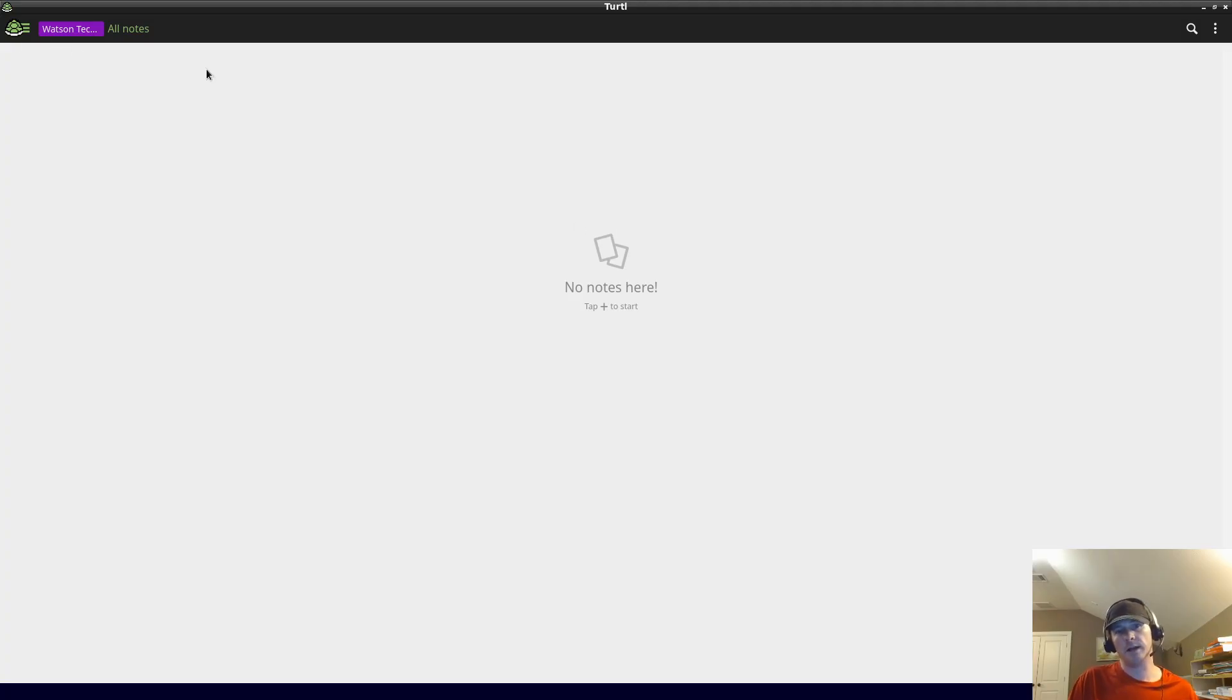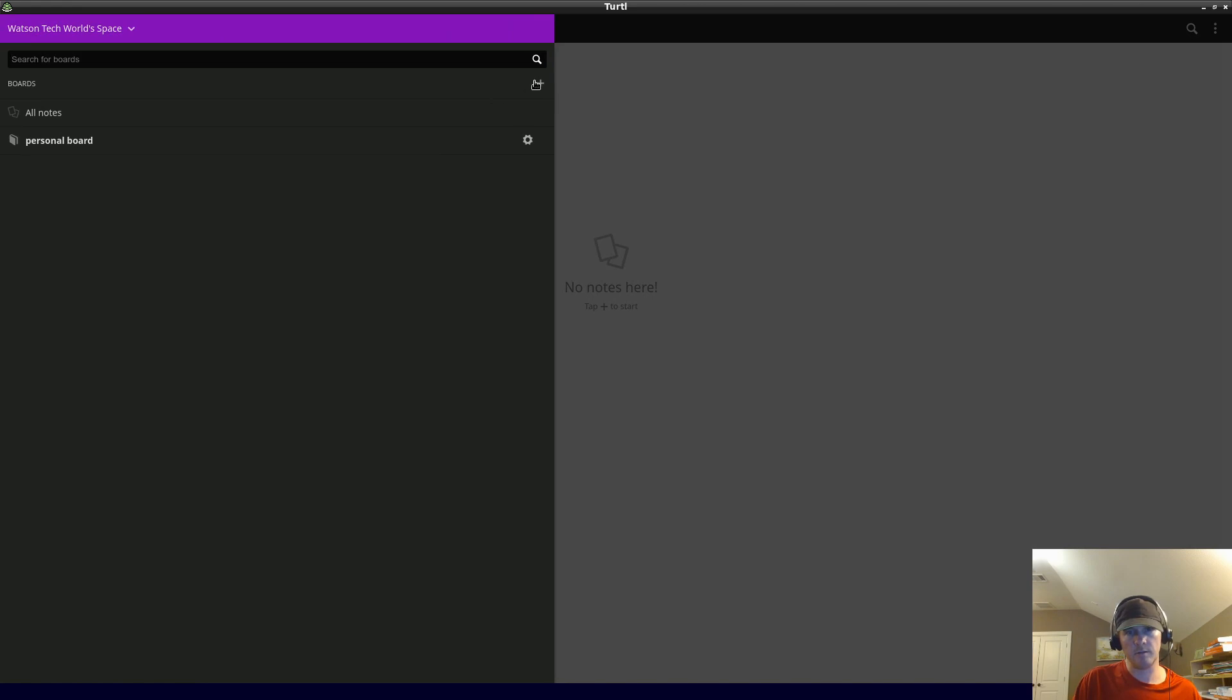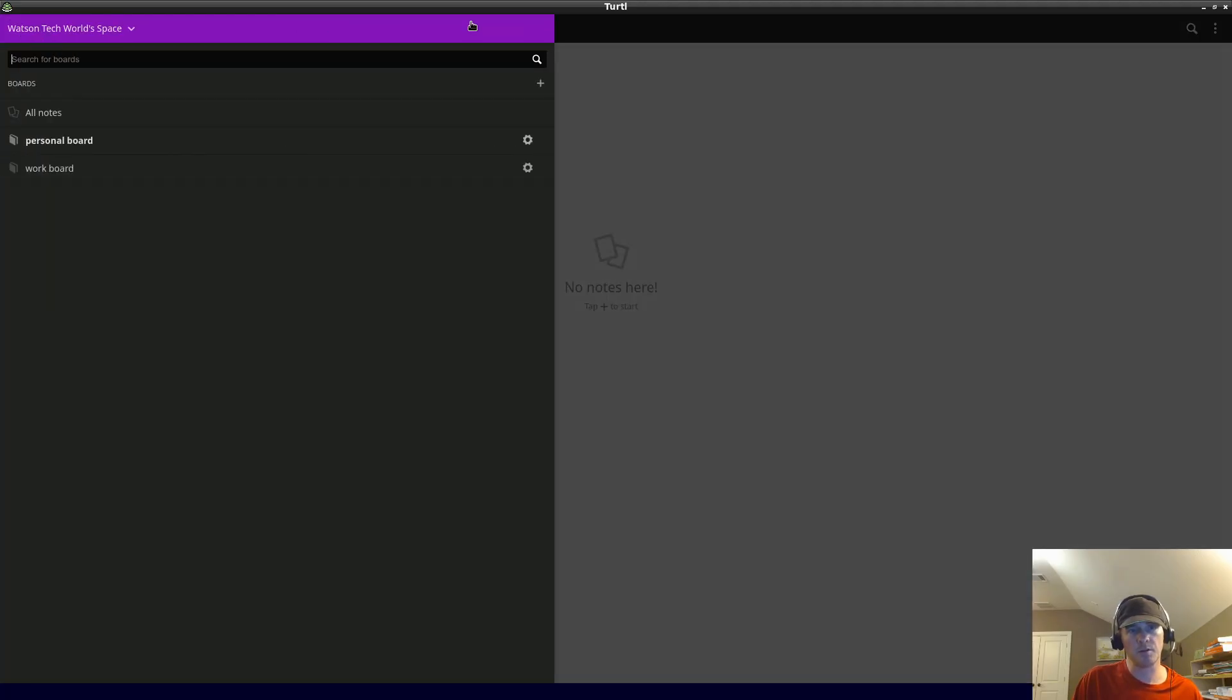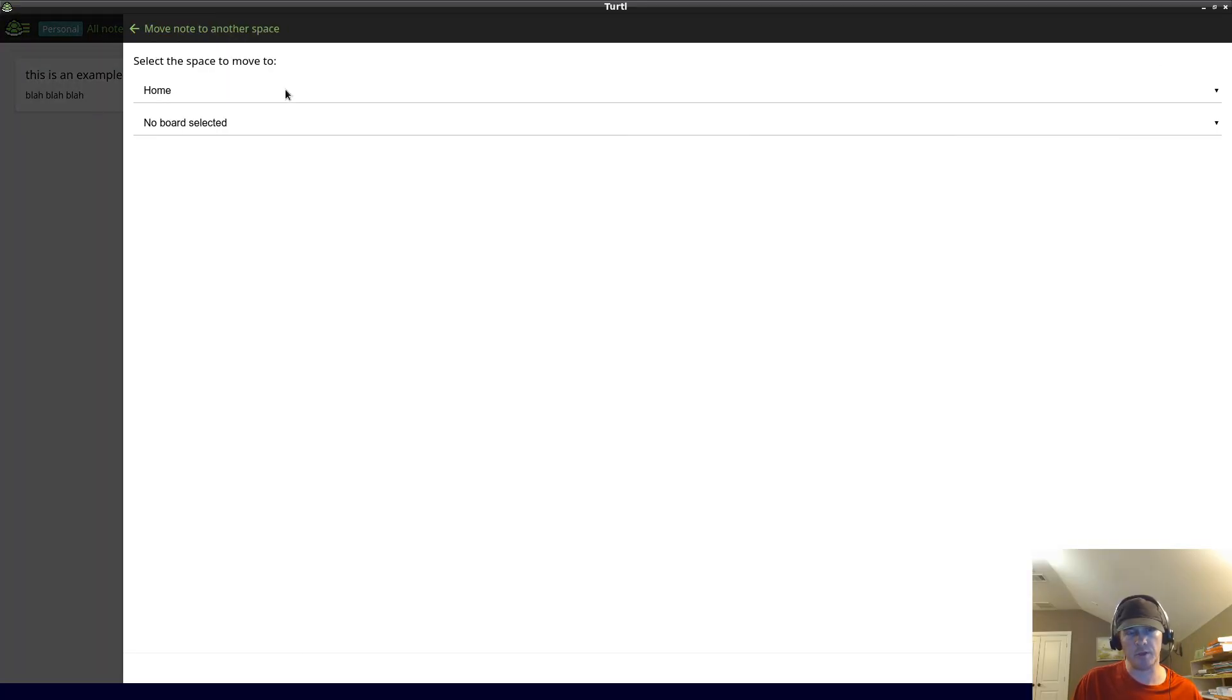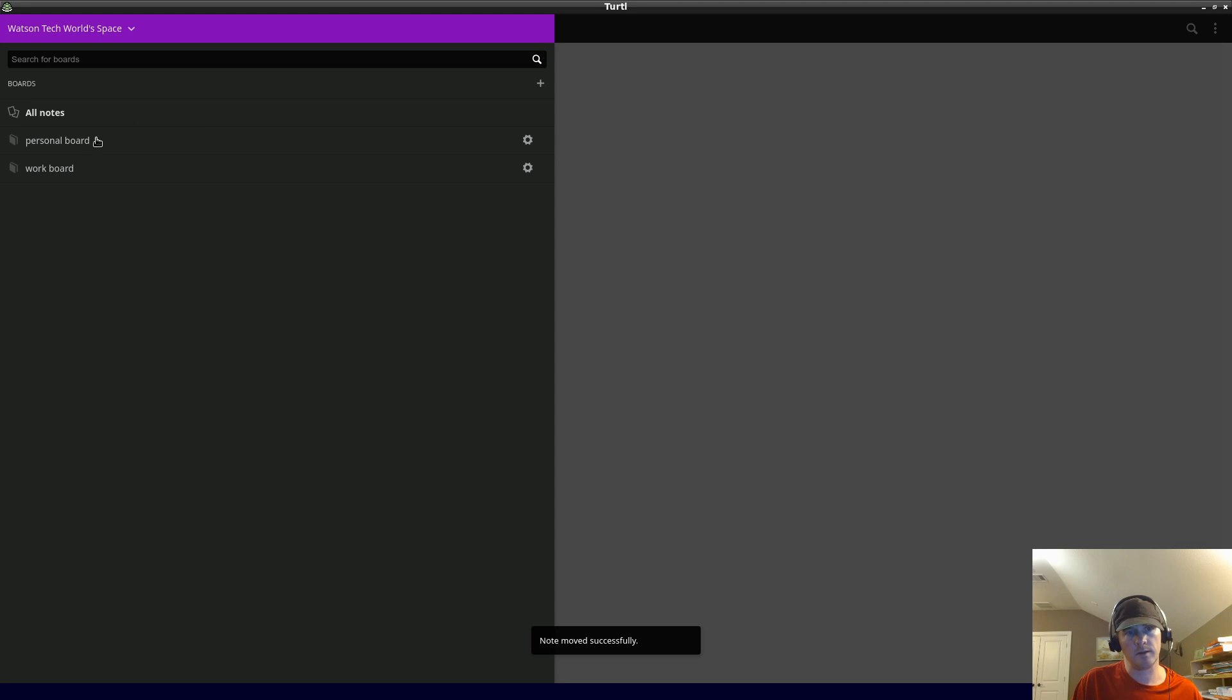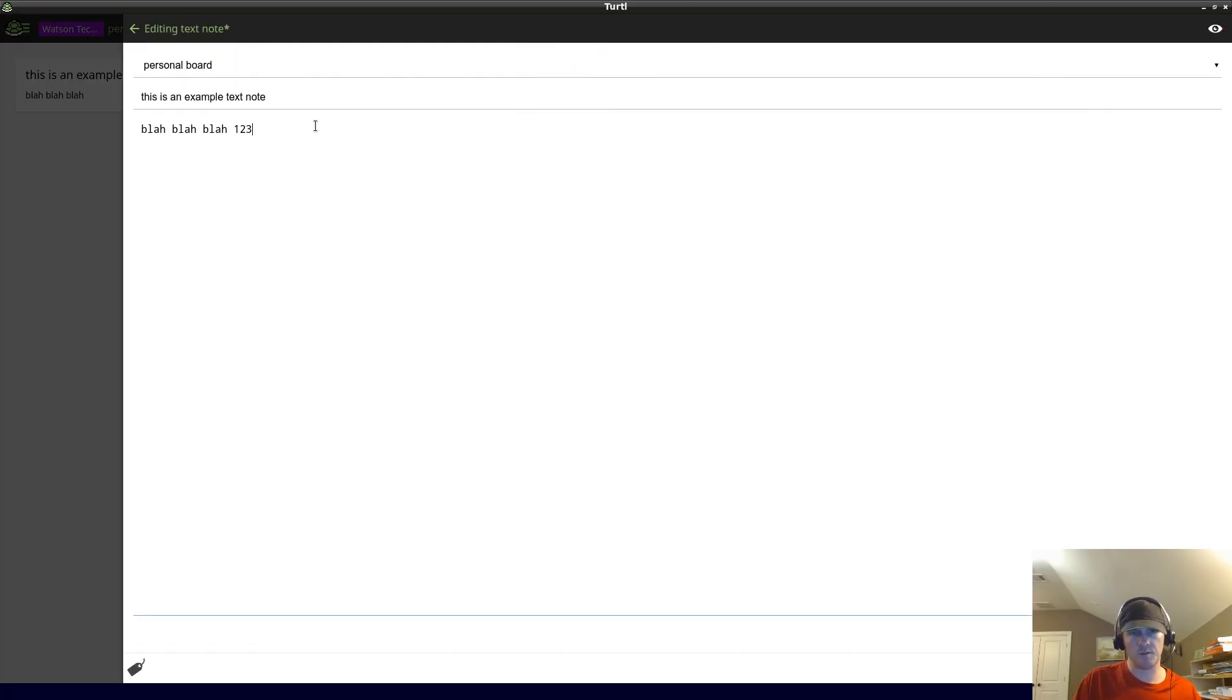So I have this space and now I have the default all notes. Let's say I want to create a new board - personal board. And I'll have another board, let's call it work board. Let's go back to personal board. Originally it was on personal and we made a personal note, but we can actually move this to another space. I'll move it to Watson Tech World space and then move to personal board. If we go back to that space and then personal board, we can see that note again.